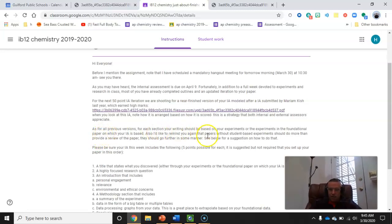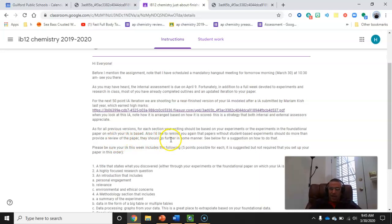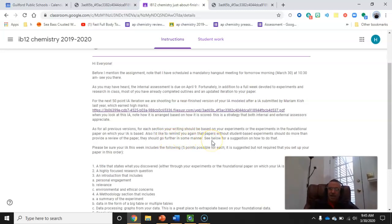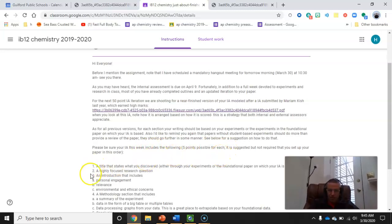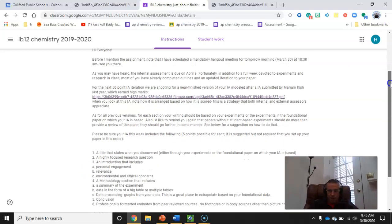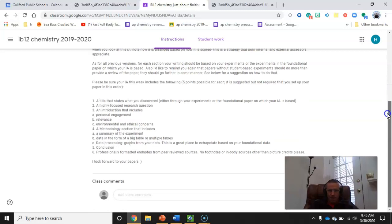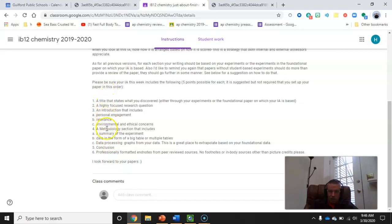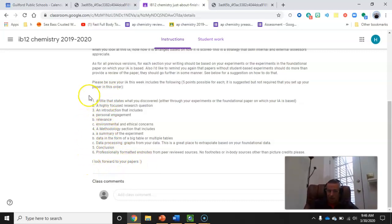Also, I'd like to remind you again that papers without student-based experiments should do more than provide a review. That's what I just said. They should go a little further. Now, that doesn't have to be very hard. You could just take some of their data and interpret a different way or show a different graph for it. In other words, not just simply a rehash of what they did. Please be sure your IA this week includes the following, so I'm going to make it worth five points for each one of these topics or subtopics. This may require adjusting things from the way you have them now. Now, if you totally love the way you have them now and you really don't want to change, I can work with you. I'll just try to check that you have each one of these covered. This is an excellent organizational method if you want to take advantage of it, and I kind of think you should.